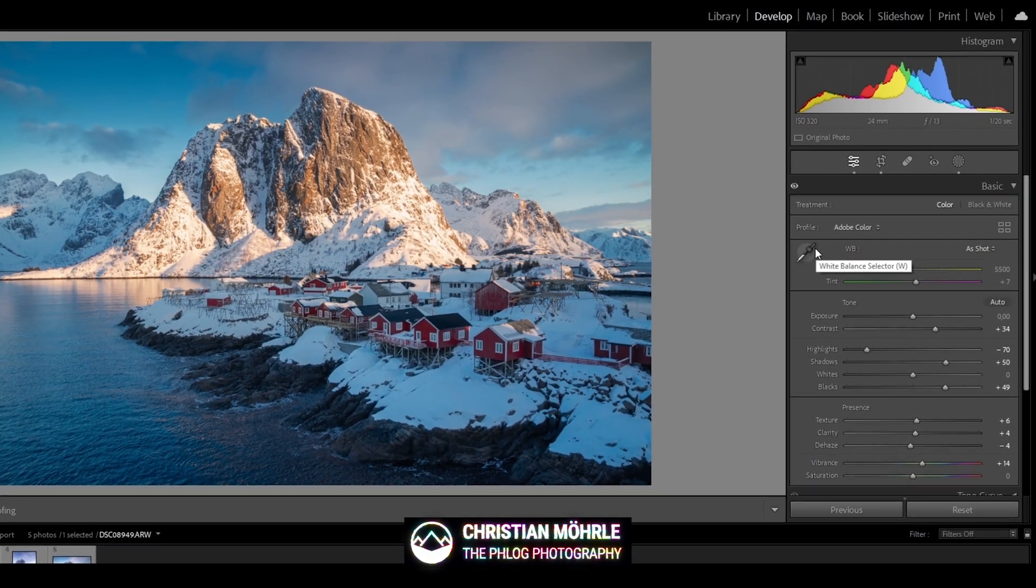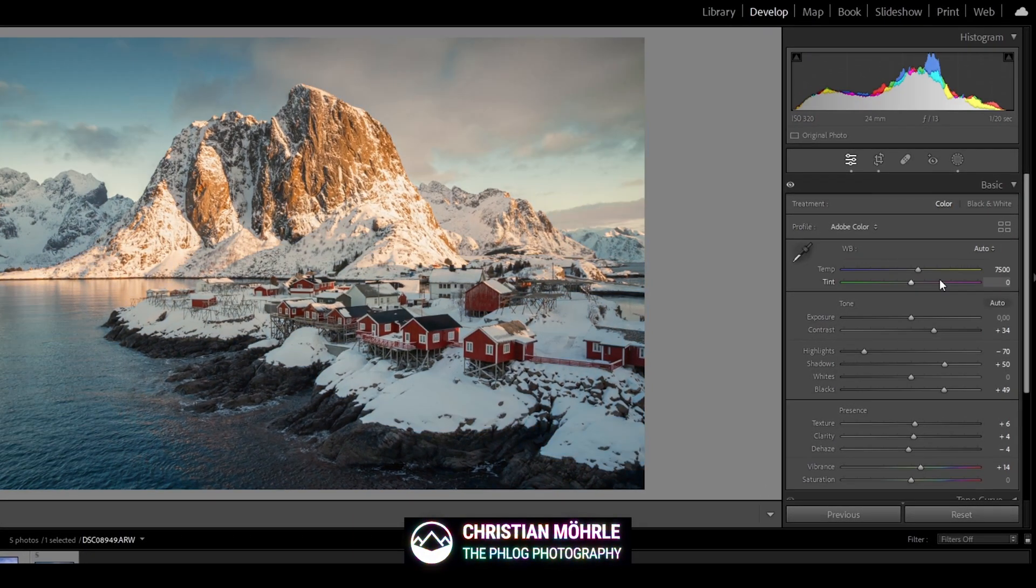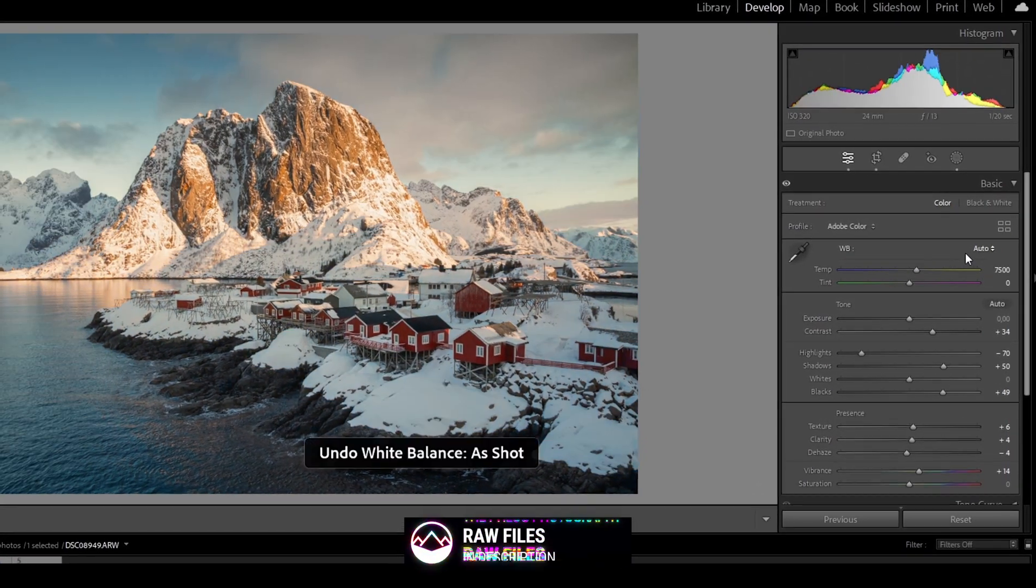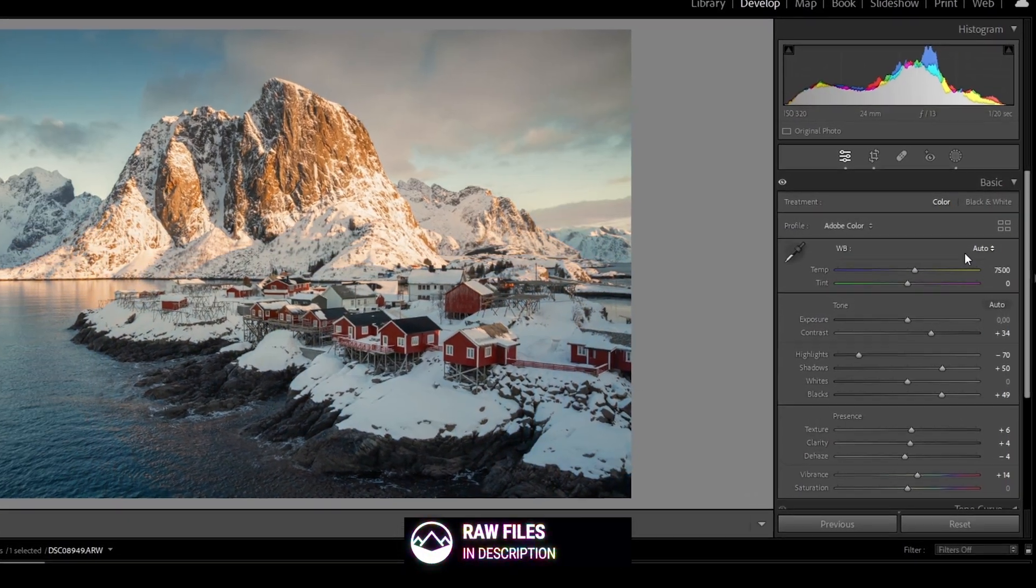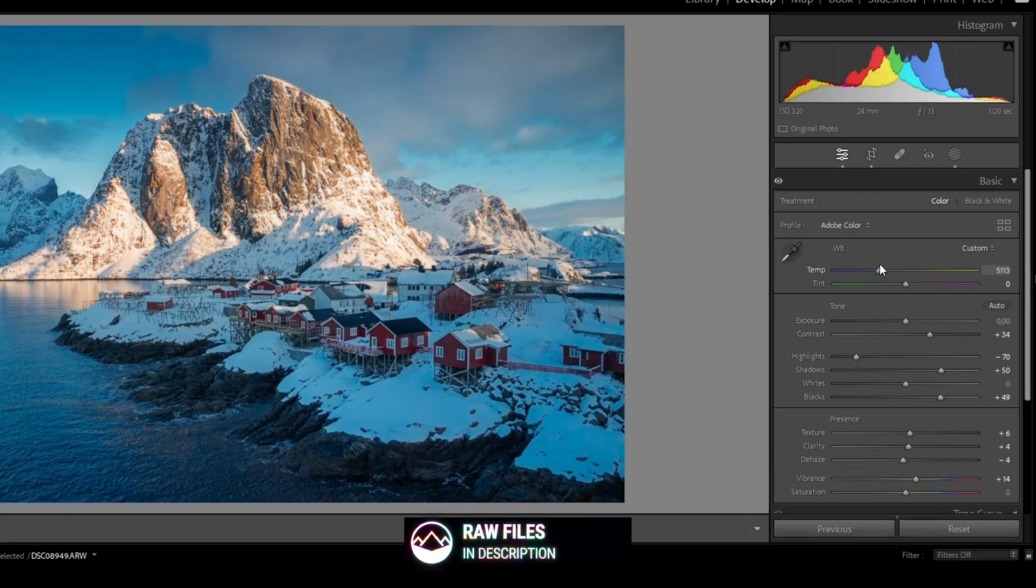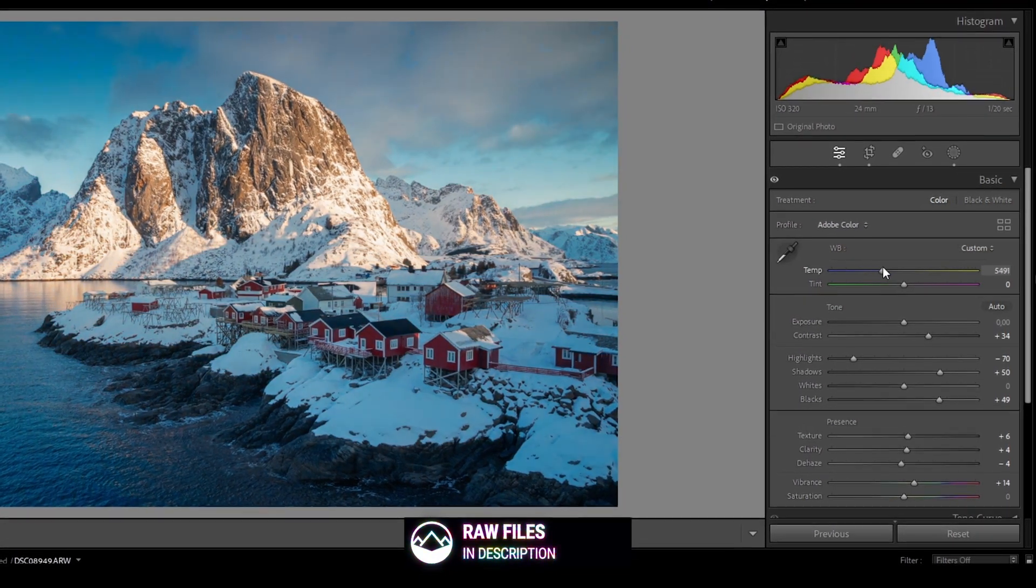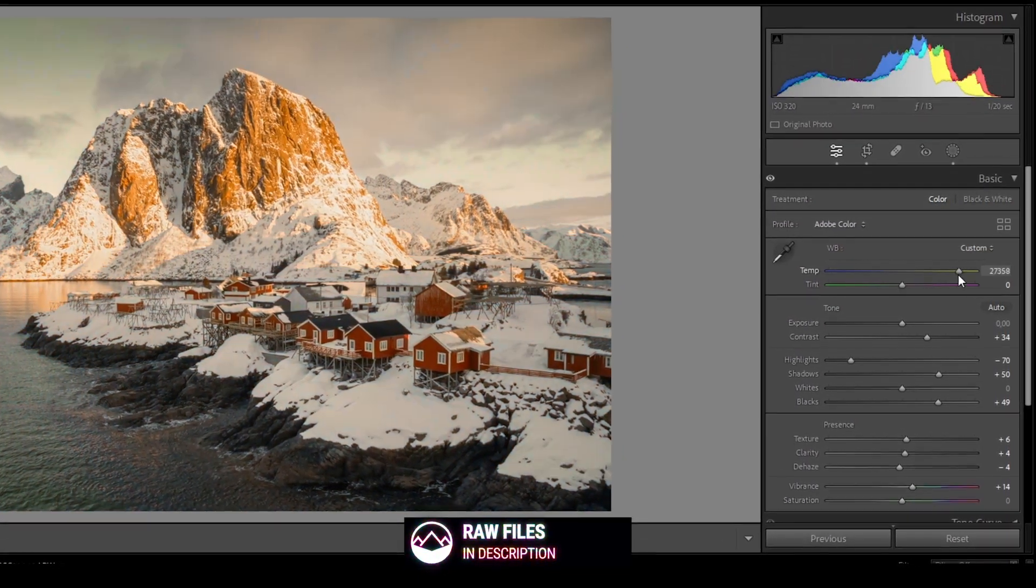In today's video, we'll dive into the fascinating world of white balance and explore its vital role in transforming your photographs.